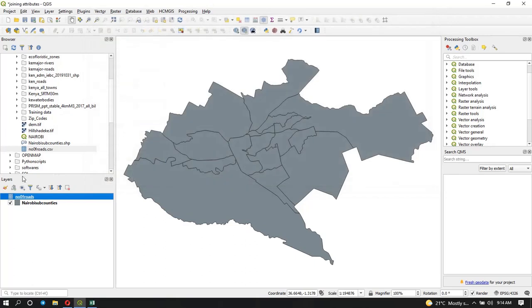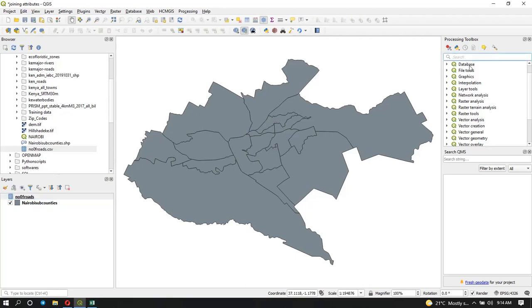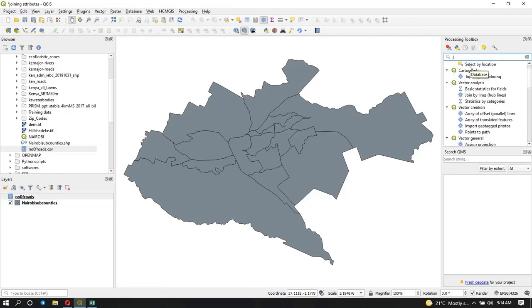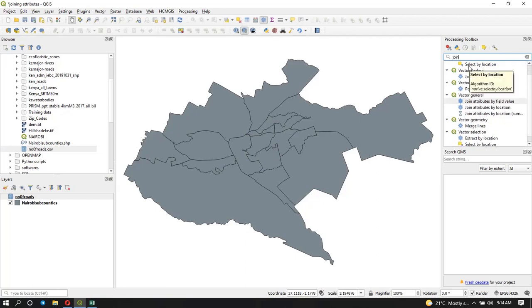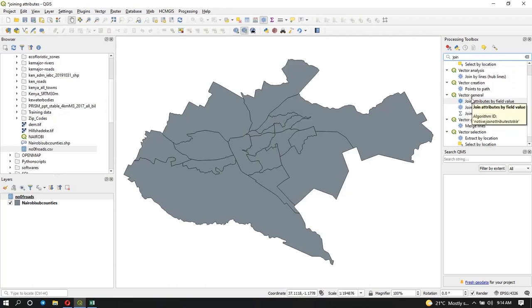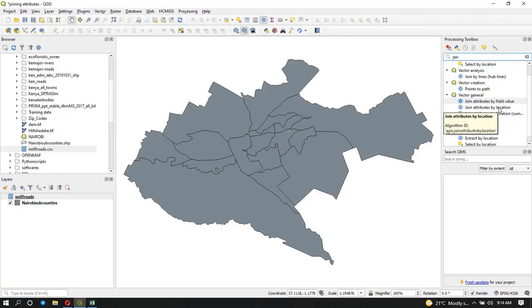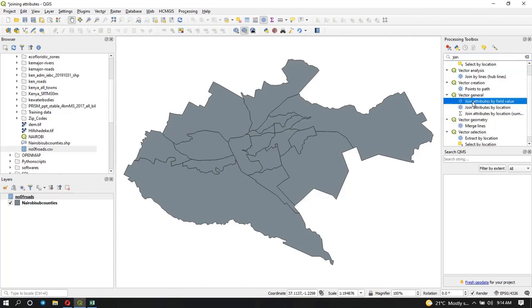So now how do we do that? There is a feature in the toolbox that does that. It's called Join Attributes by Value. You search for join and you can already see under Vector General we have Join Attributes by Field Value, and that's what we are going to use today.